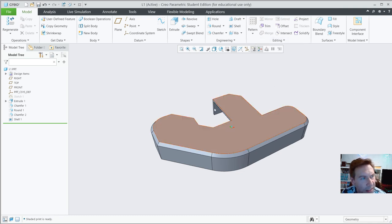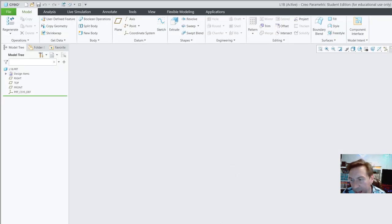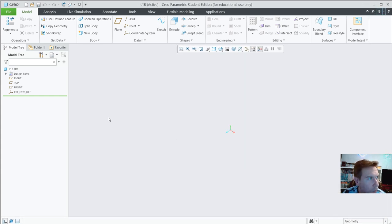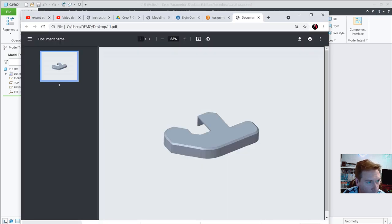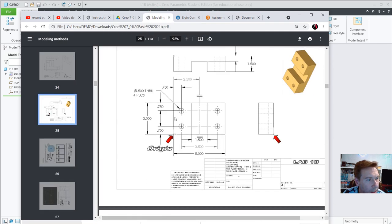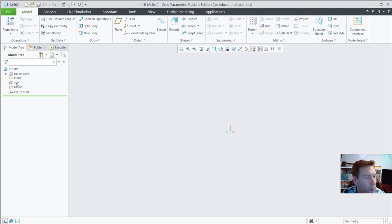Let's do the next one — go to File > New > Part, call it L1b. This is a 3-by-5 block, 1.5 inches thick, with a cutout that's 1.5 wide and centered, some holes, and symmetric features. Just for fun, I'll show you how to do it starting on the top plane — it really doesn't matter much.